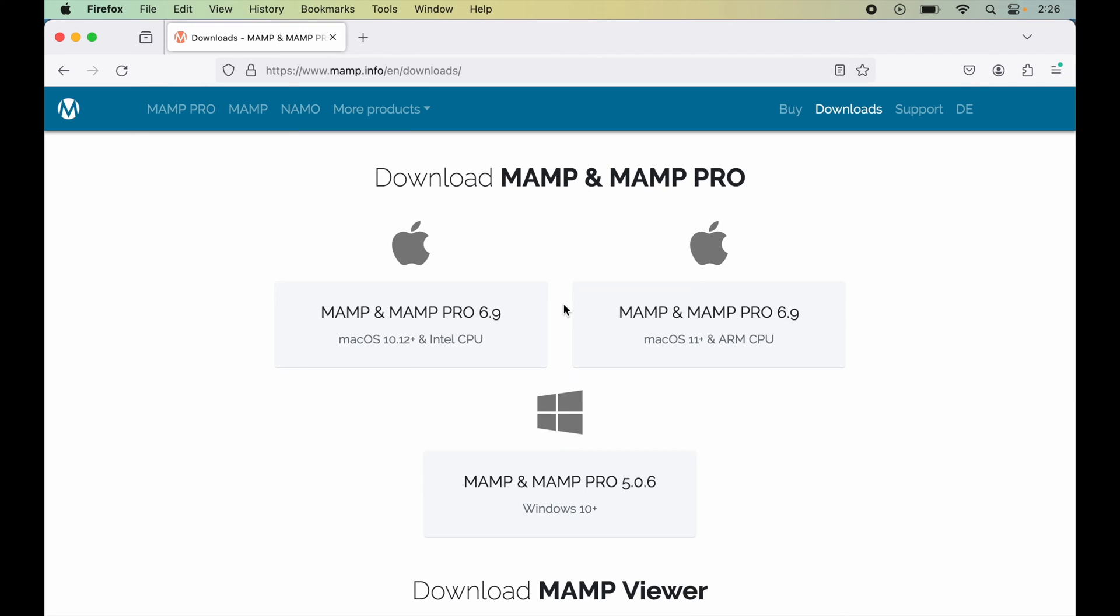On the other hand, if your system is based on Intel chip, then go with the first option. To check our chip type, just click on this Apple icon which is present on the left top corner, and then click on About This Mac.